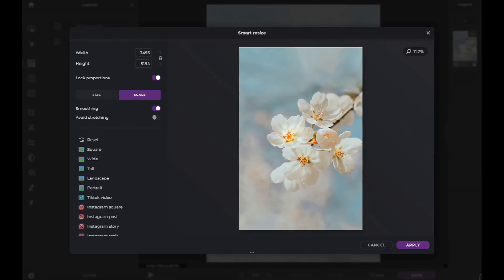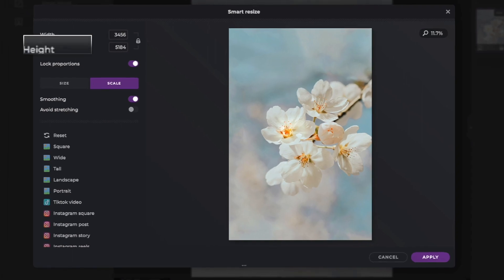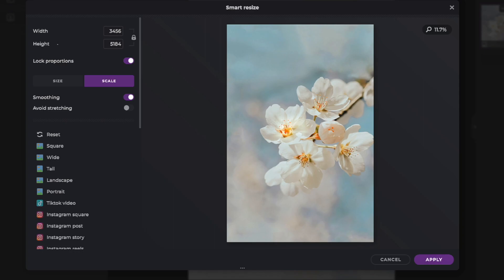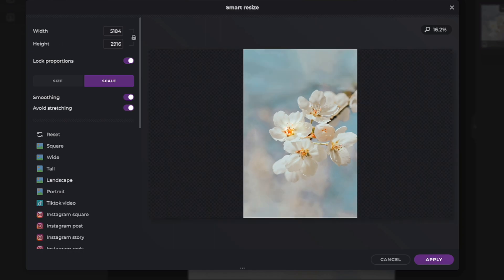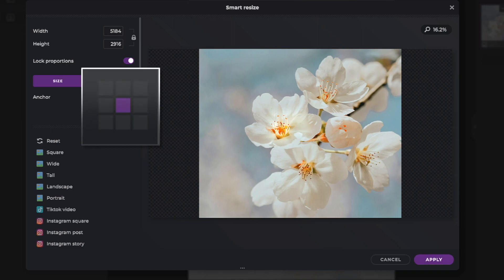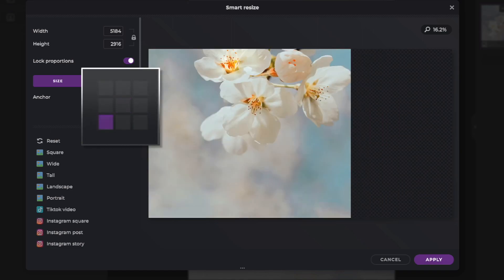Here you can choose to lock the proportions if you don't want your image to be stretched. In the Size tab, you can choose where you want the anchor point of your photo to be. The selected anchor point ensures that that point is always visible in your photo.